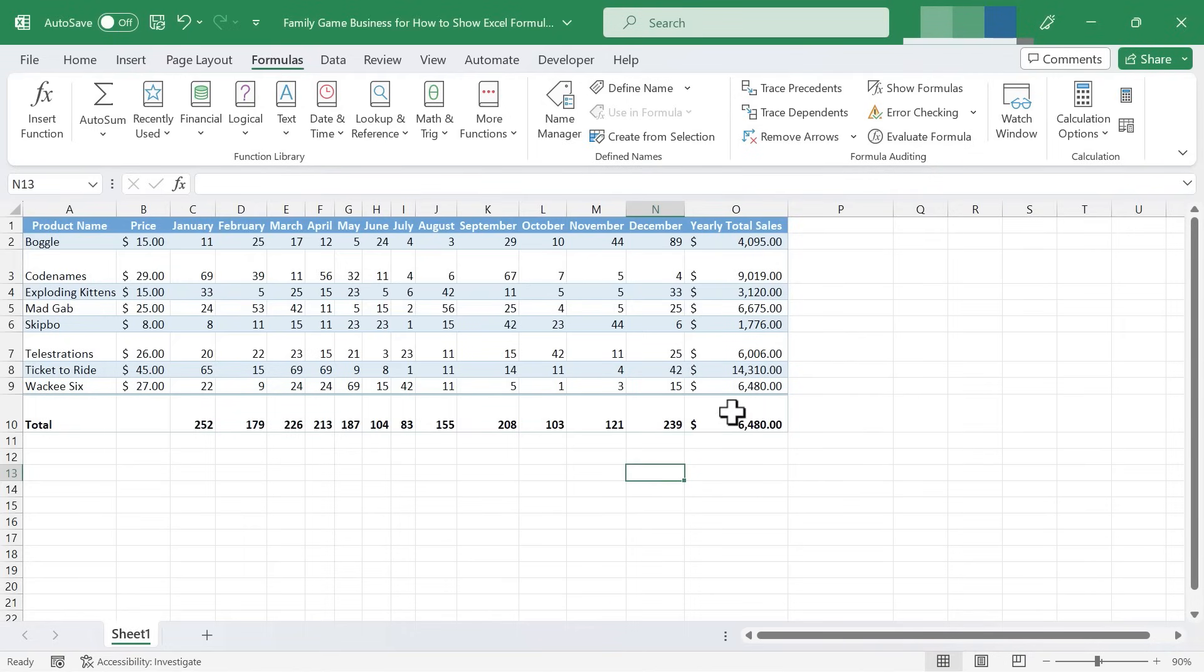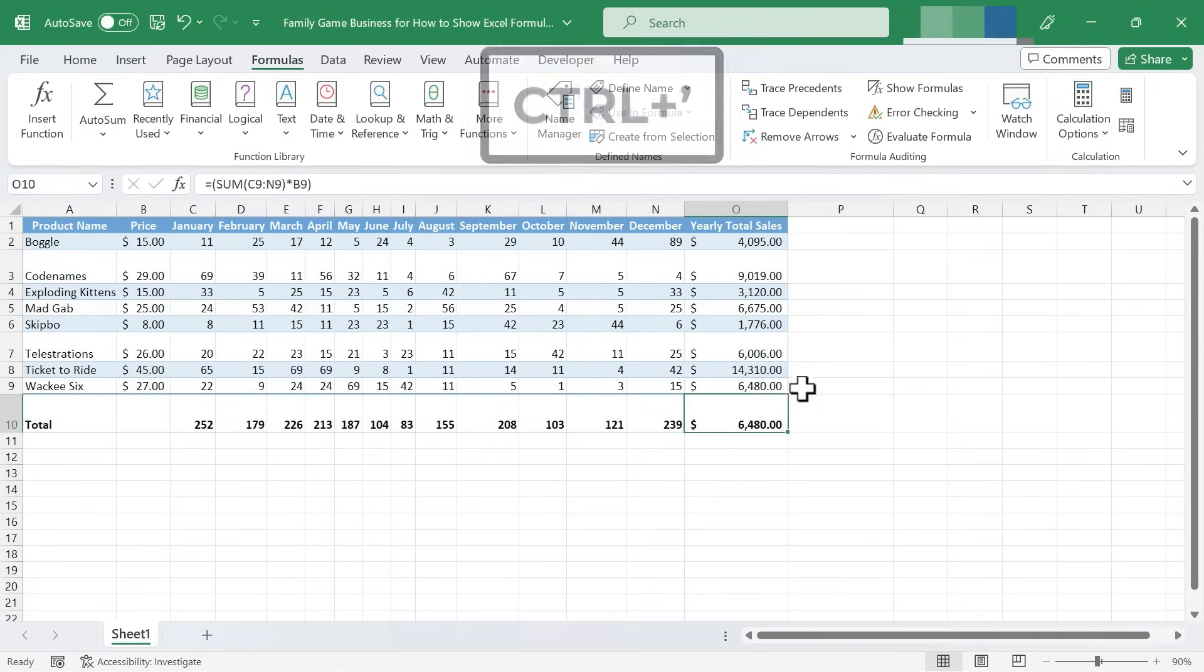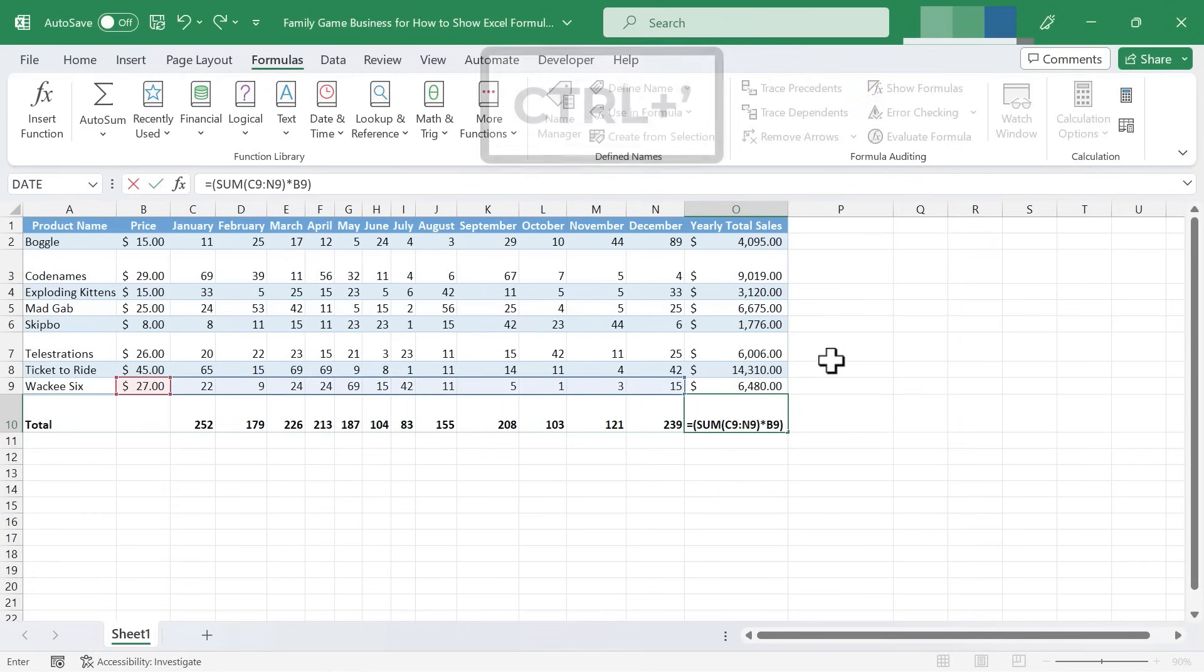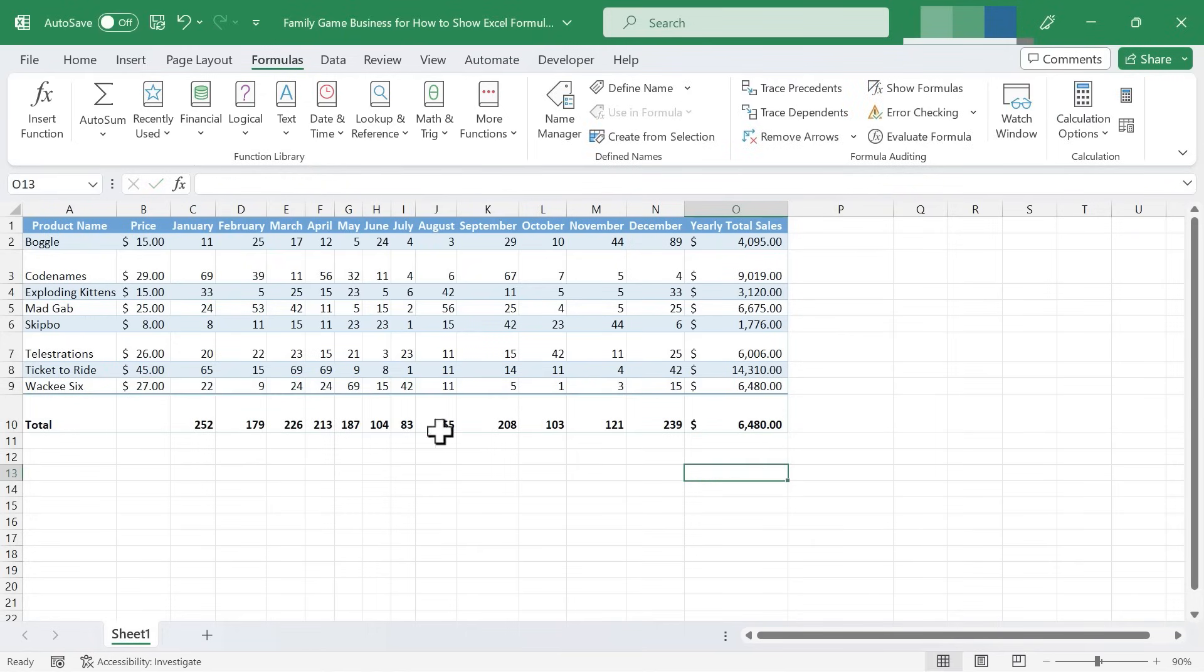So I'm going to click on one of the cells that I know has a formula, and I'll hold the Ctrl key and tap the apostrophe button, and that will reveal the formula that's in that specific cell.